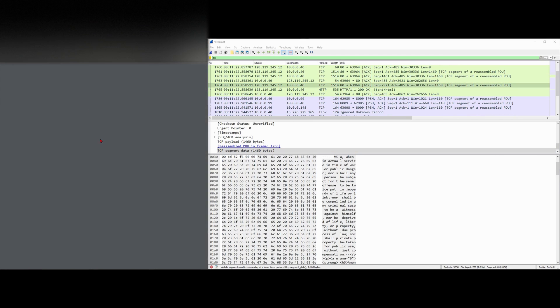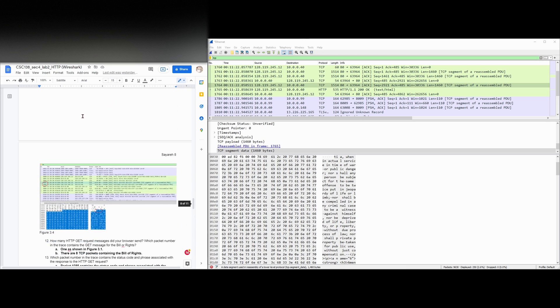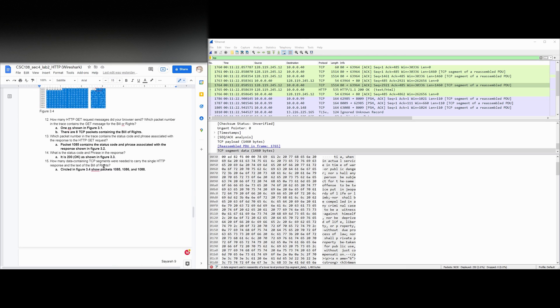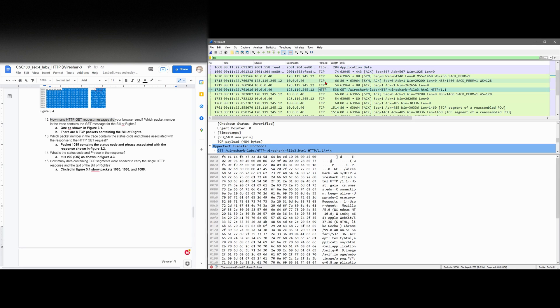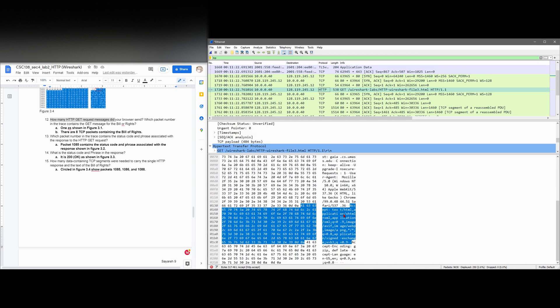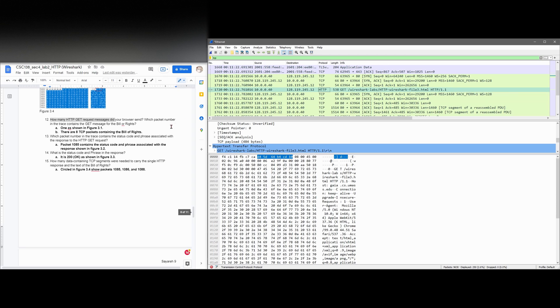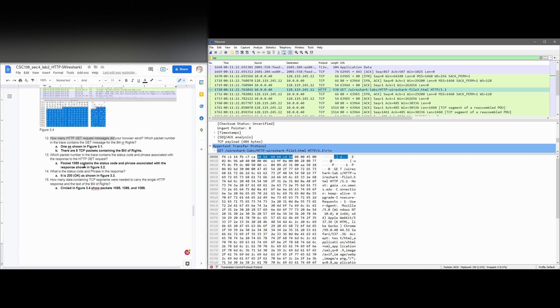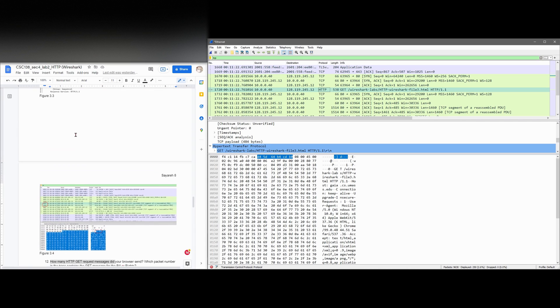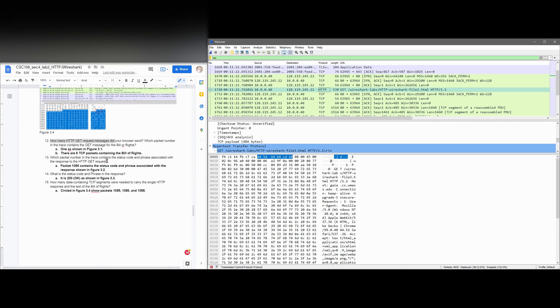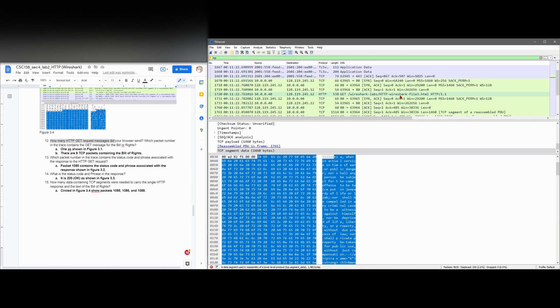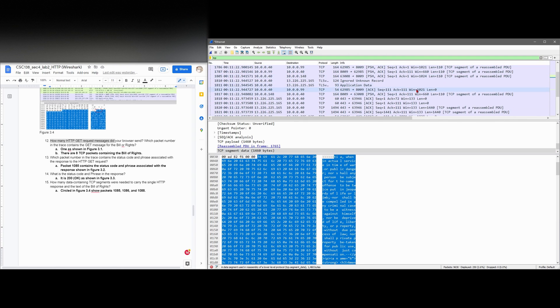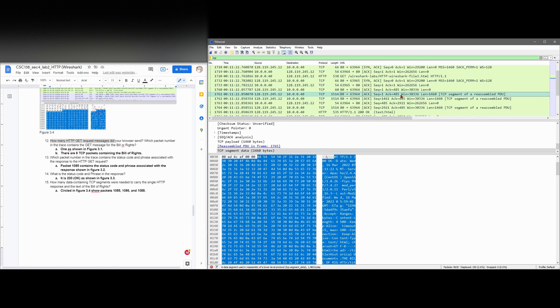So we need to answer the following questions and we'll look in the lab. So for this one, I've included a lot of screenshots. We're asked, how many HTTP GET request messages did our browser send? Which packet number in the trace contains the GET message for the Bill of Rights? So if we look at these, we can see that this is going to be our HTTP GET message for what we're dealing with here. It's going to be in 1720 when I wrote this out. I think it was in a different actual packet number. And this is shown in figure 3.1 that's in this lab document that's in the notes. There are eight TCP packets containing the Bill of Rights. We can look through them. And with these eight TCP packets, we can look at the next question.